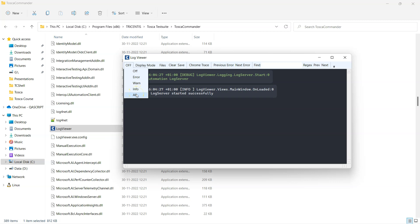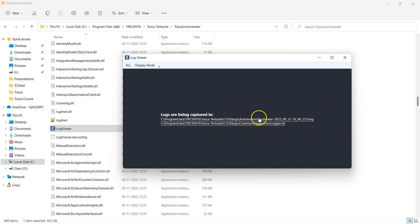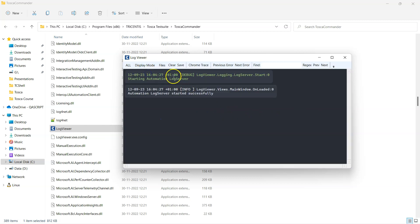The next option is display mode. So here there are two options: one is the console mode and one is the file mode. So in the file mode it will only show where the logs are being captured, and you can see this is the log file which has been generated here. By default it will be stored in this particular folders, and then this is the console mode where you can view your logs in the console itself.